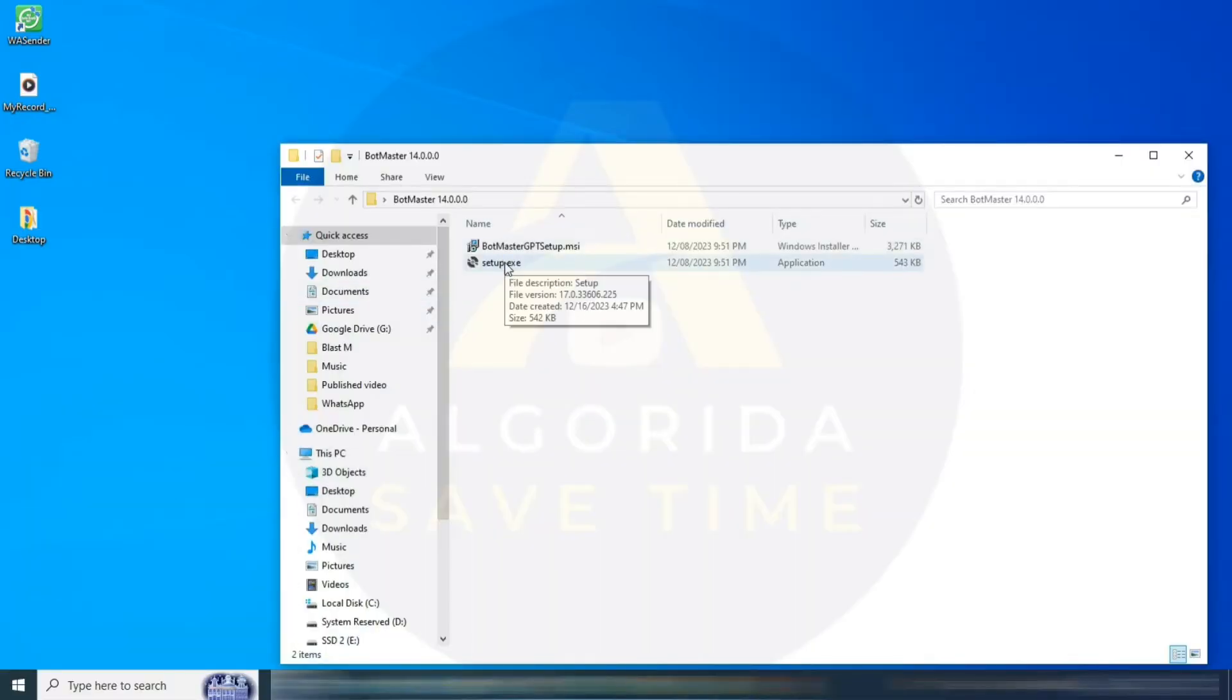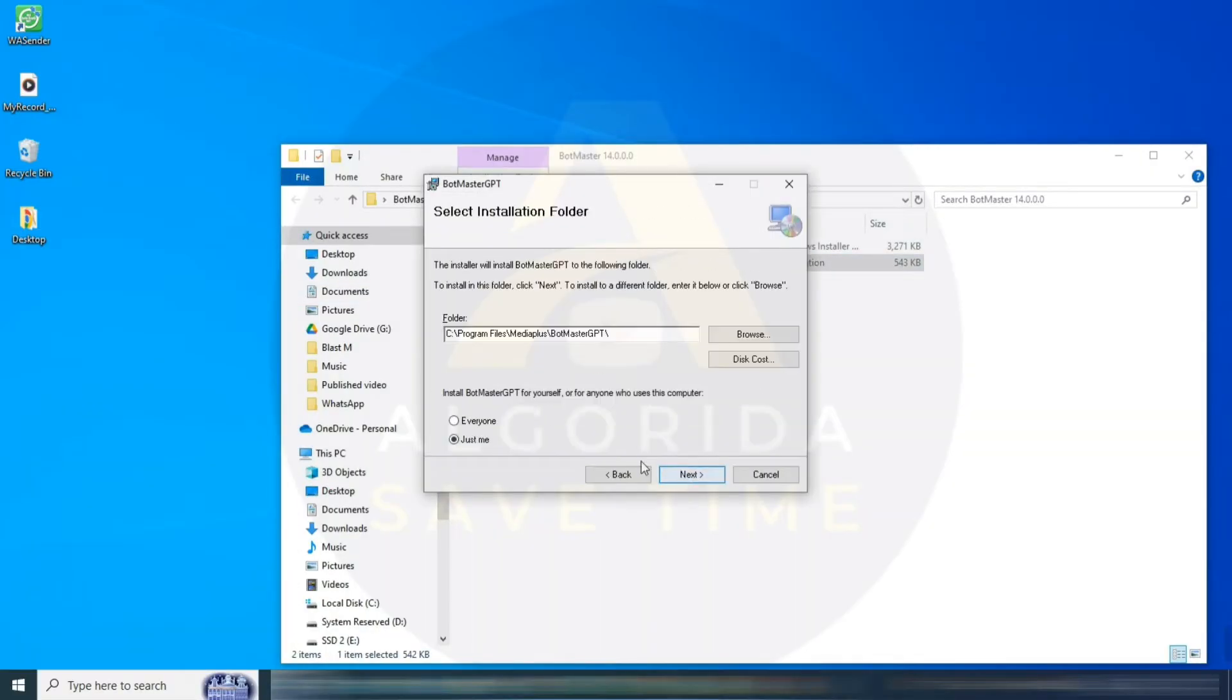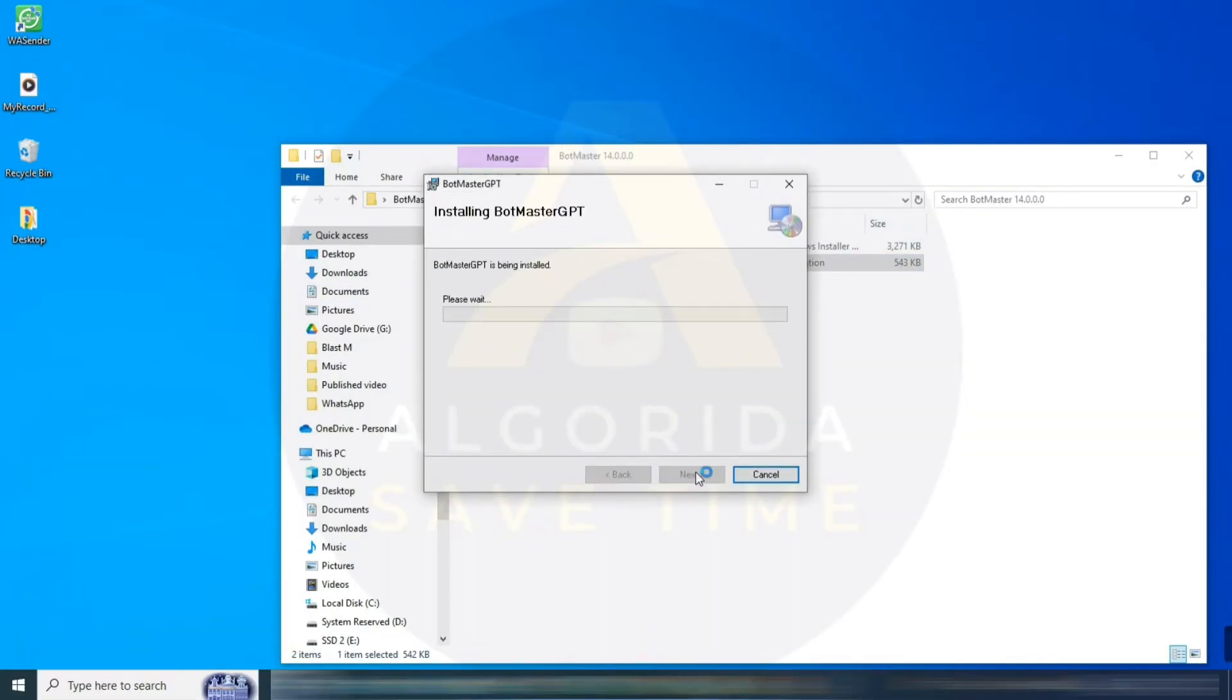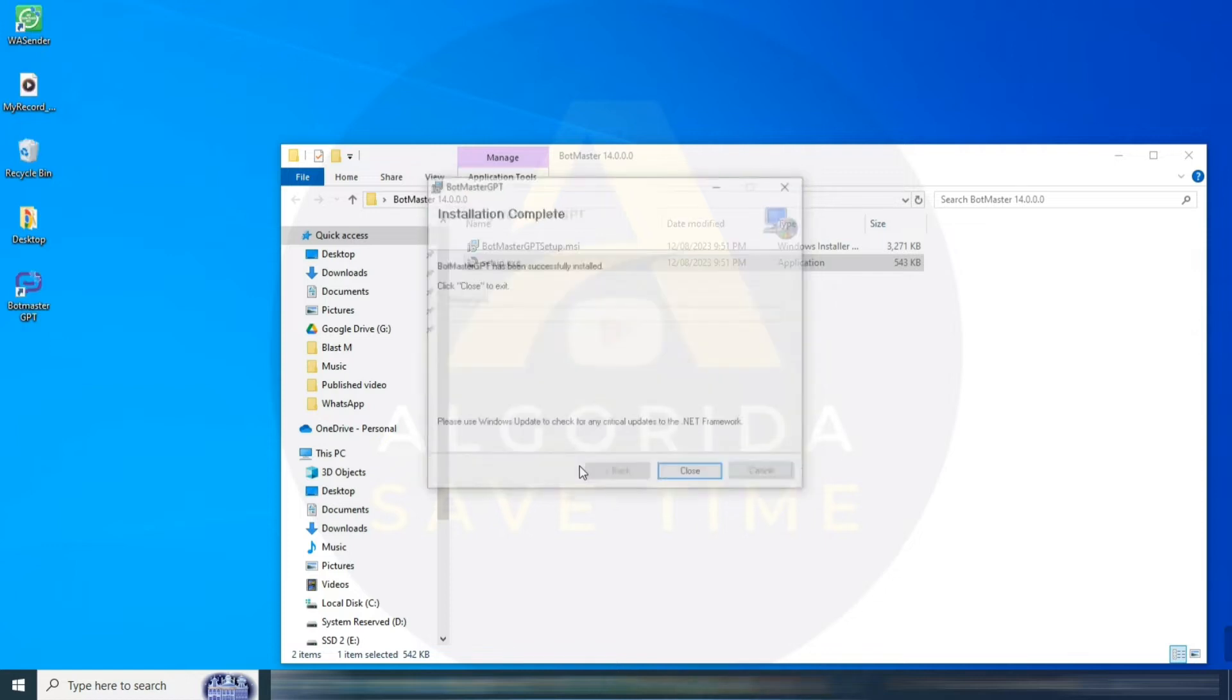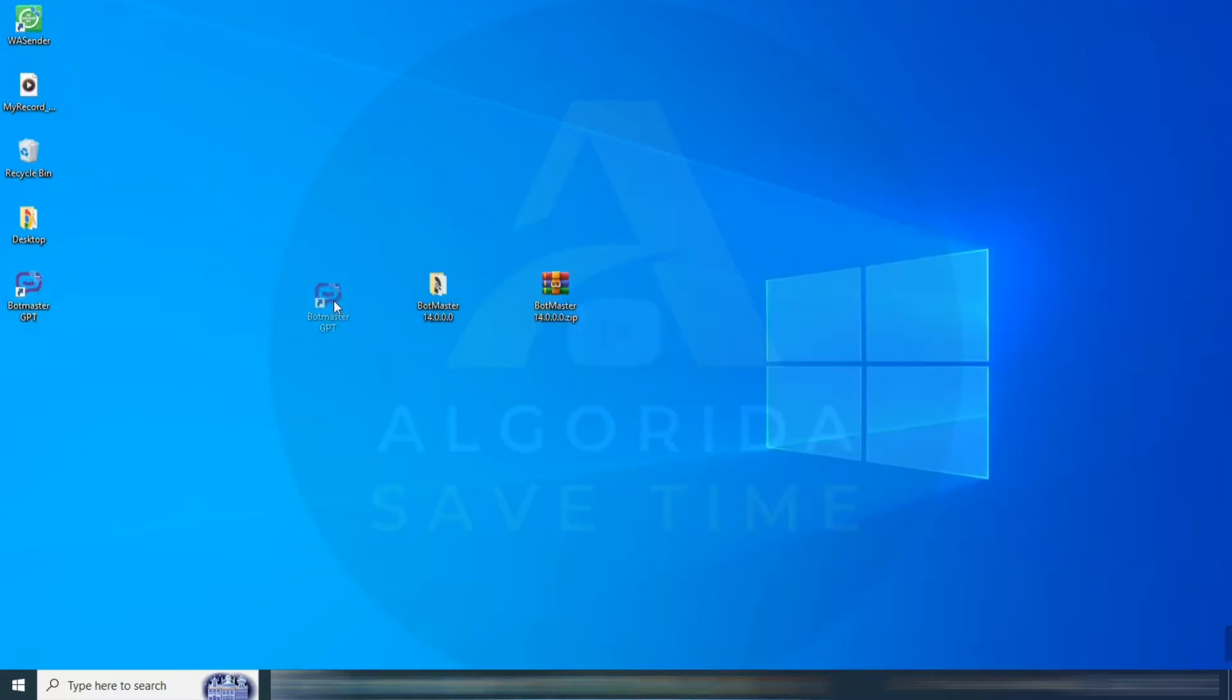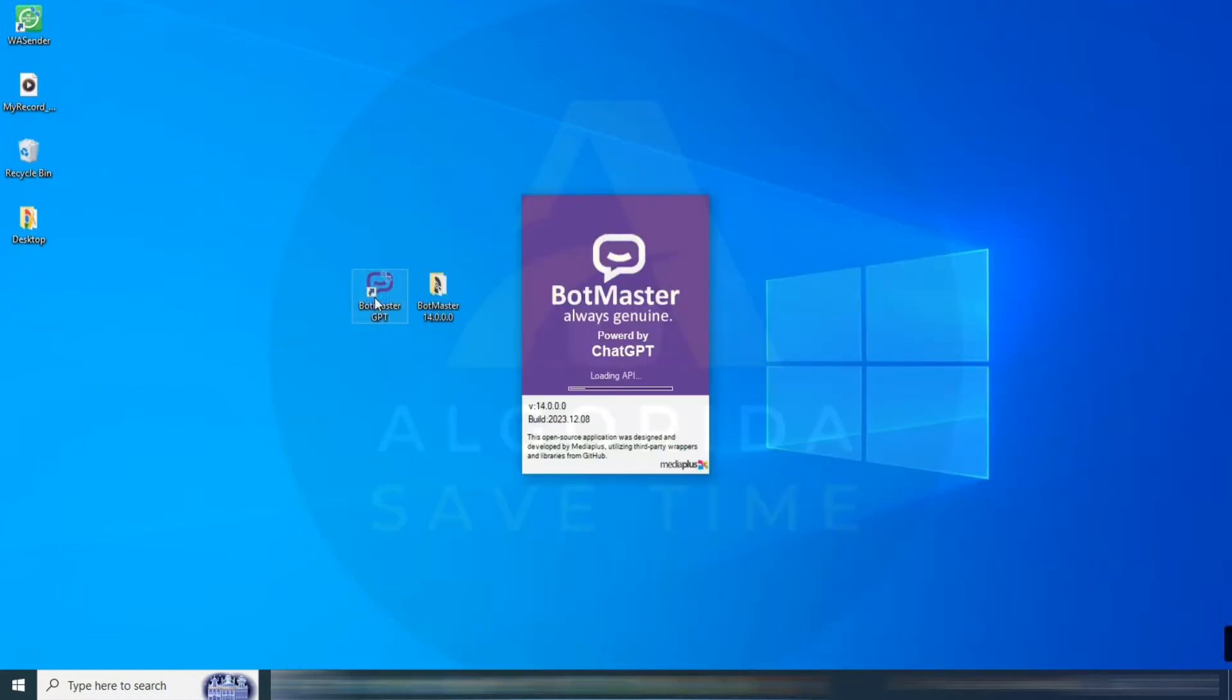After unzipping, install the software as you normally would. When that's done, open the application.